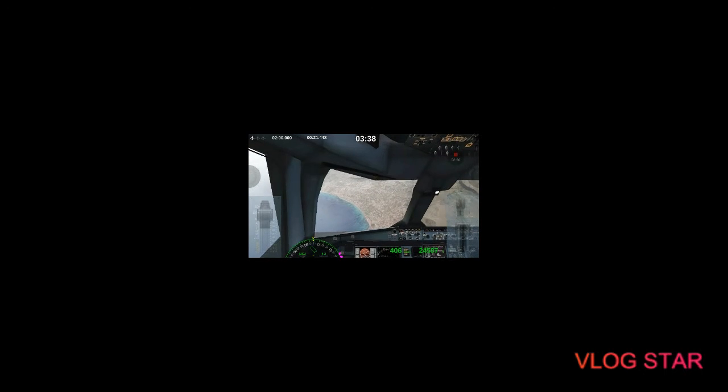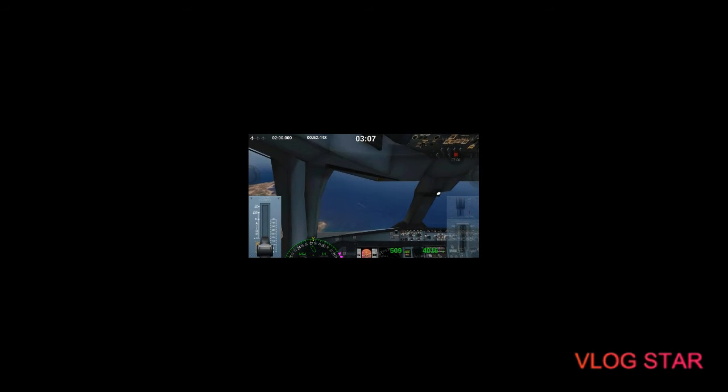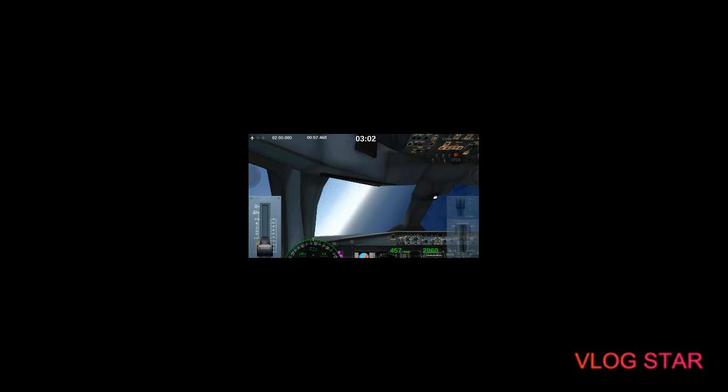We're high up, like 29,000. We're really high. Wow, we're like, guys, we're really high. I'm just going to glide the plane. I'm going to glide the plane, you guys.